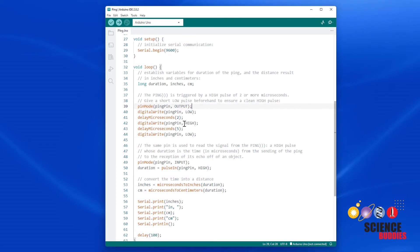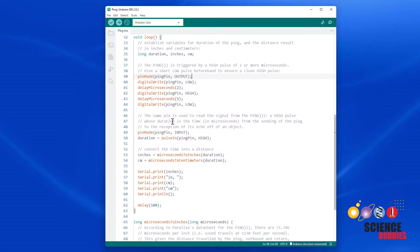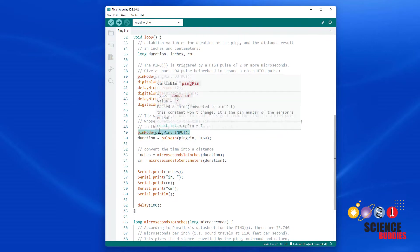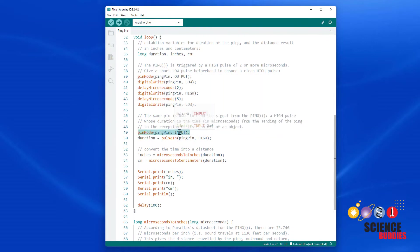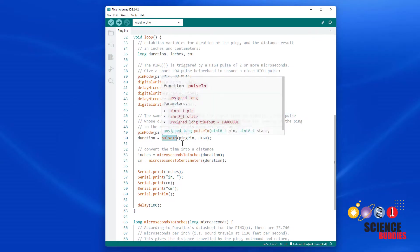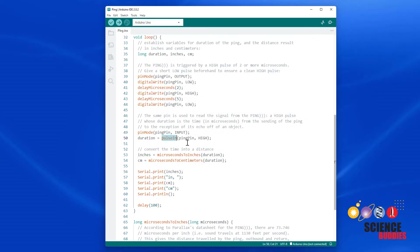Then, note that the sensor uses a single I/O pin for both the trigger and return pulses. So we need to use the pin mode command to set the pin as an input. Then it uses the pulse in command to measure the duration of the return pulse.